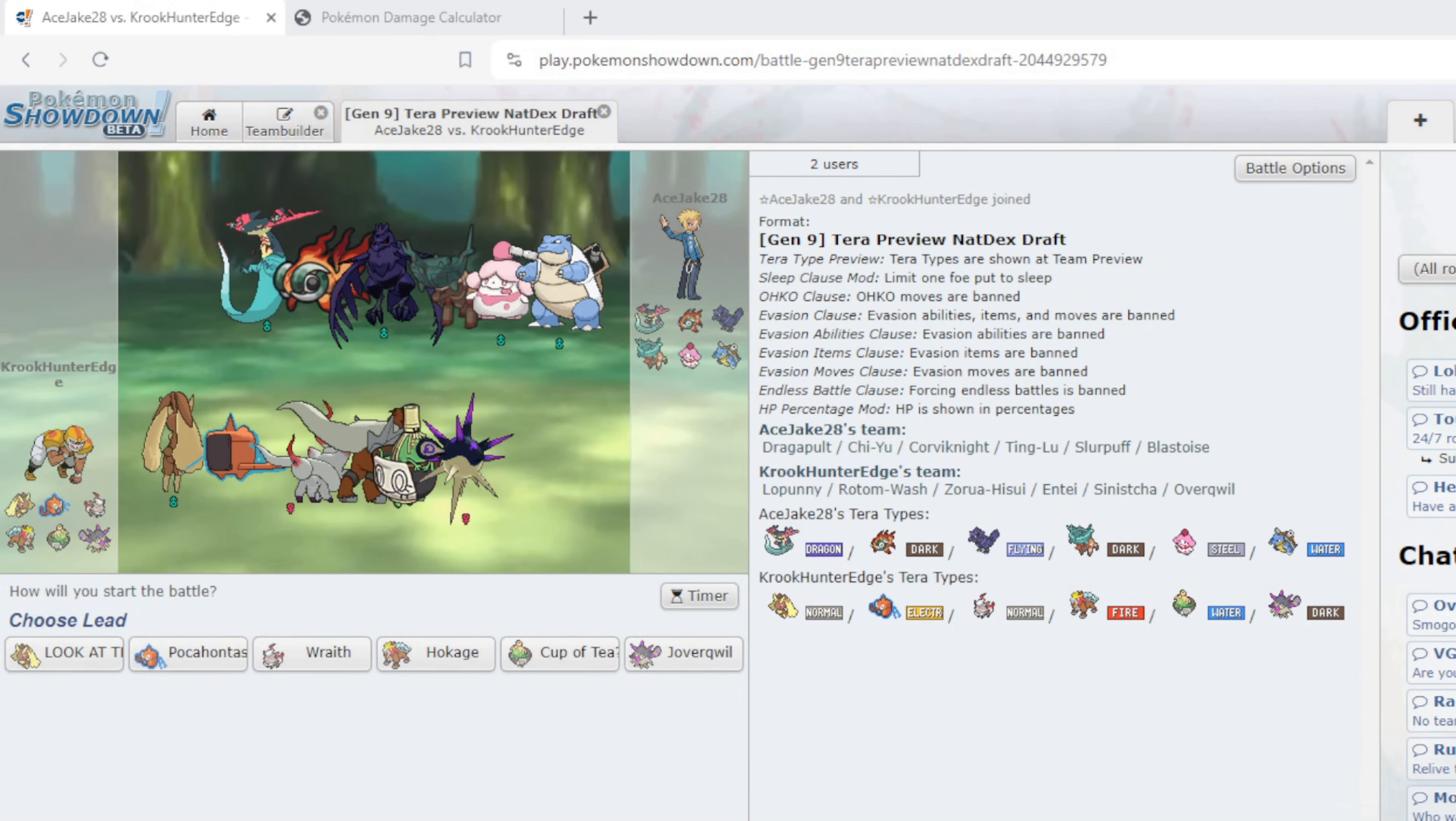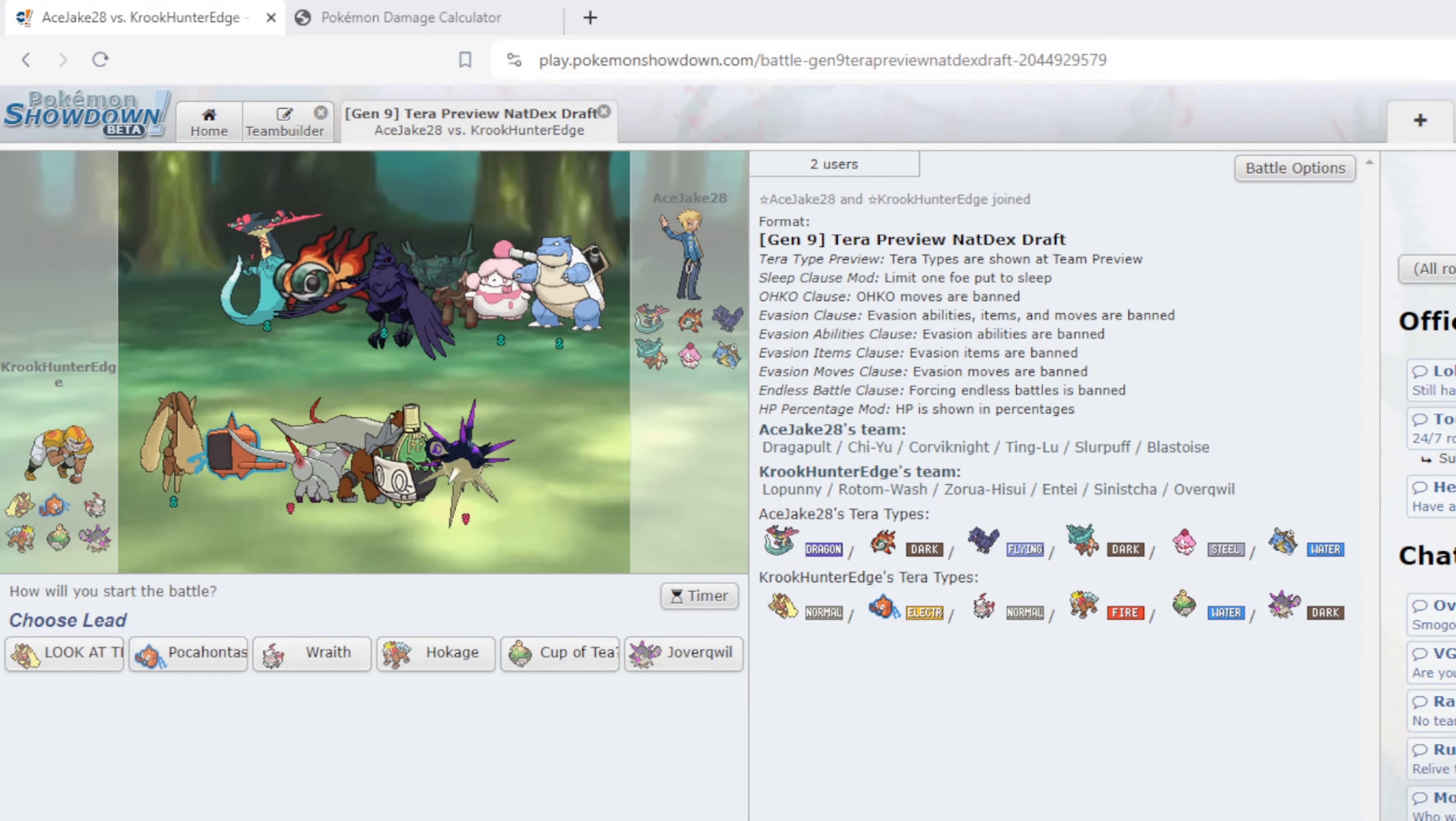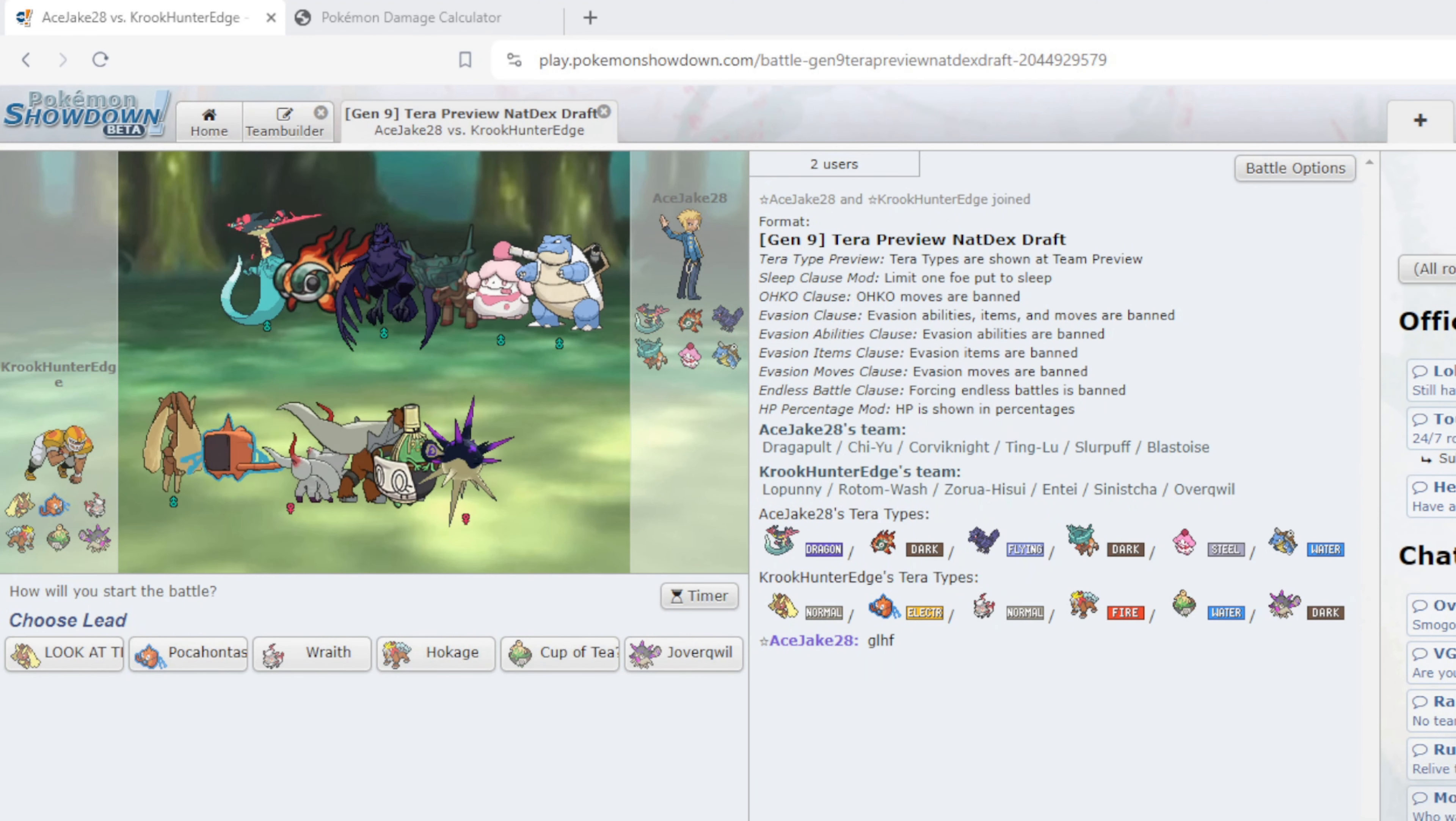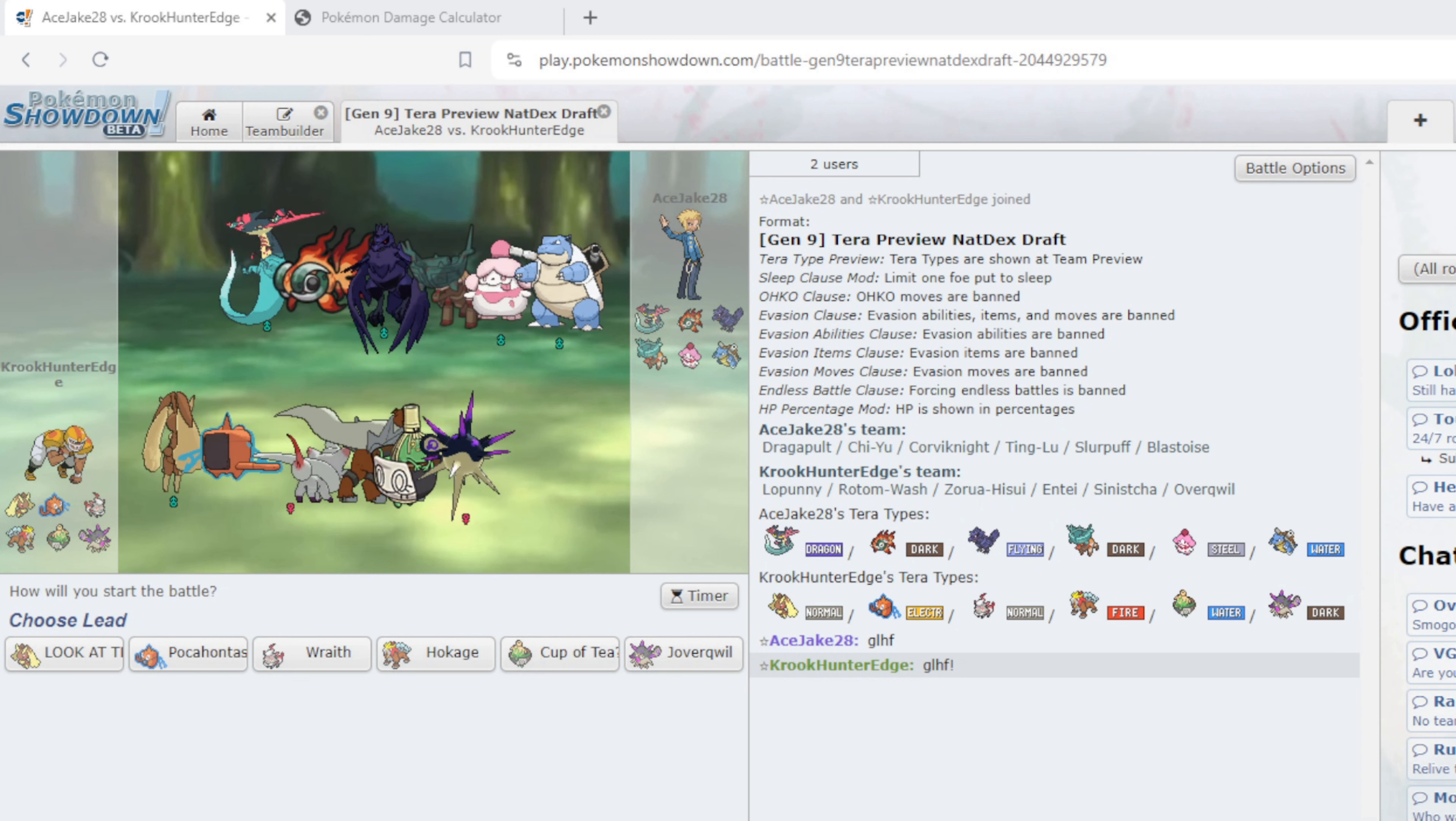Alrighty guys we are into the battle. I see a Terra Steel Slurpuff. Basically everything I predicted to come. Let me quickly get this up, whenever it will load. Let's see, good luck have fun.